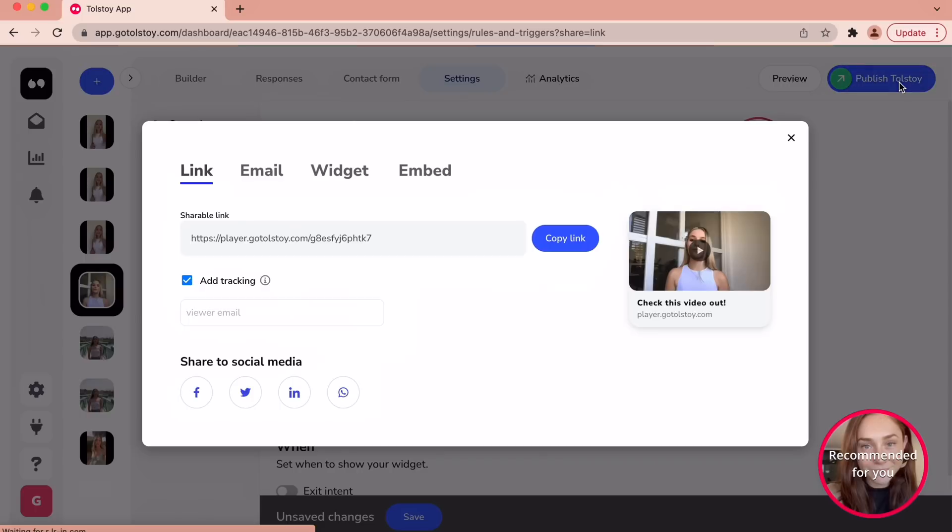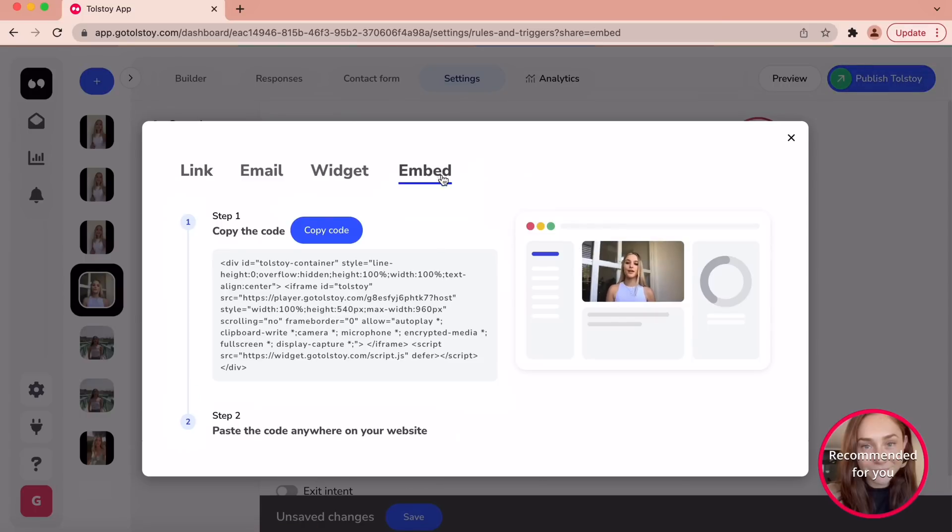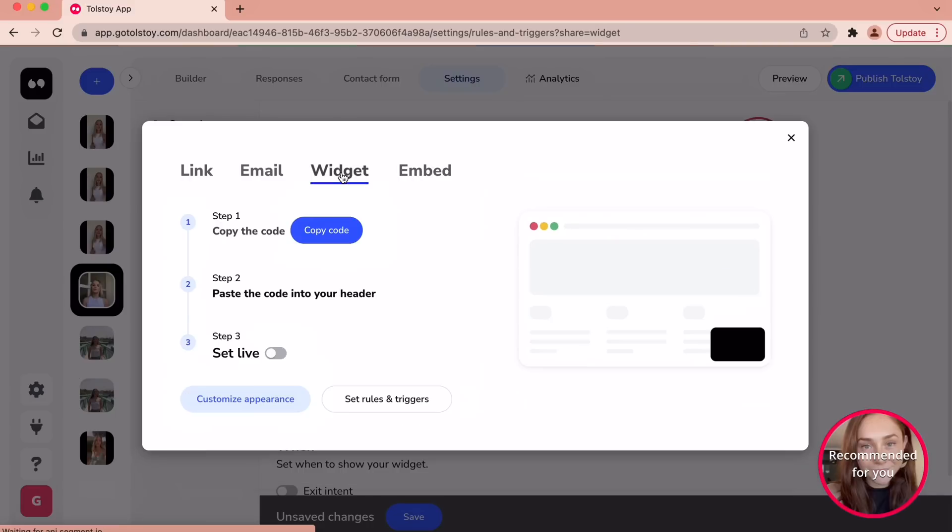Once you have completed all these steps, all you have to do is select where you want your video to be installed. There are four options. You can either embed the video onto your website by copying and pasting the code, or you can add a widget by copying and pasting the code into your header.